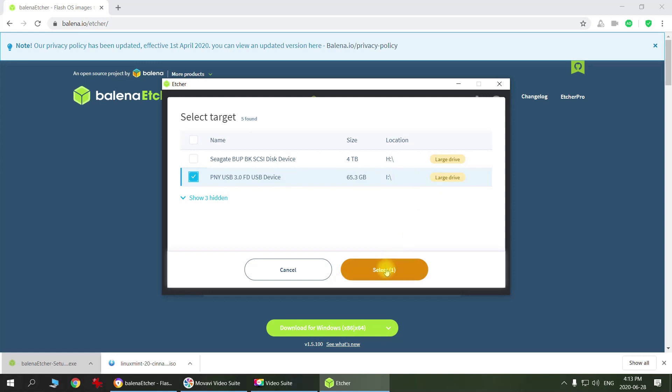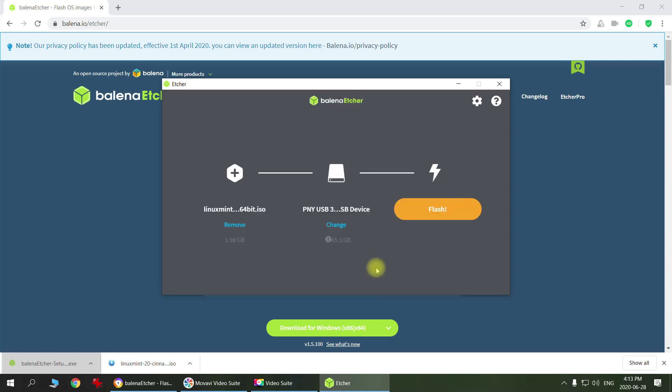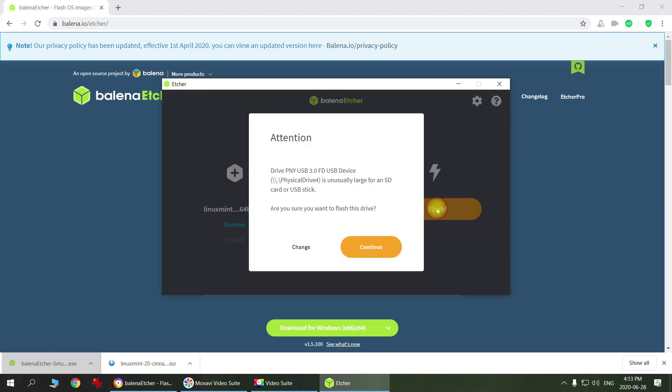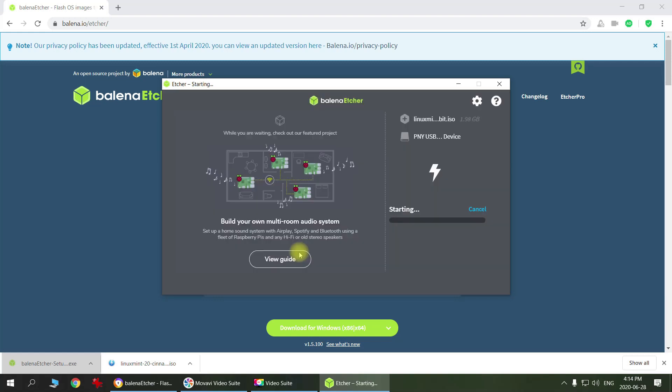You just select it and then click flash. It warns you because it thinks that this USB stick is quite large and it might have some important files on it. But I don't have any smaller USB sticks at the moment, so I'll just use this one. It will delete everything else on the USB drive. Let's click continue. Then we just have to keep waiting till it's finished.